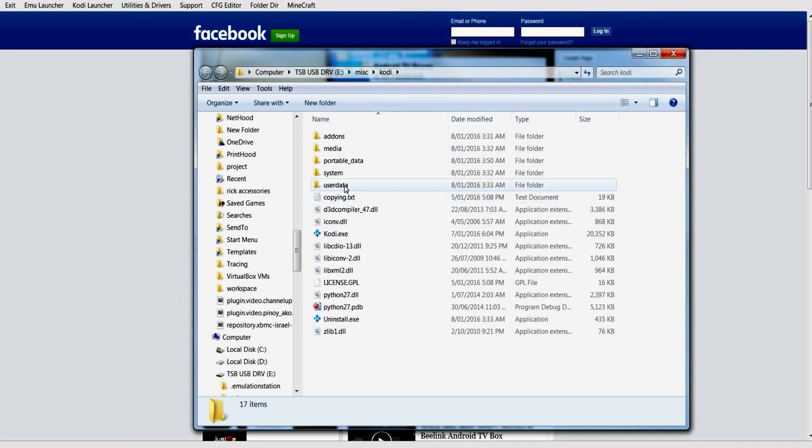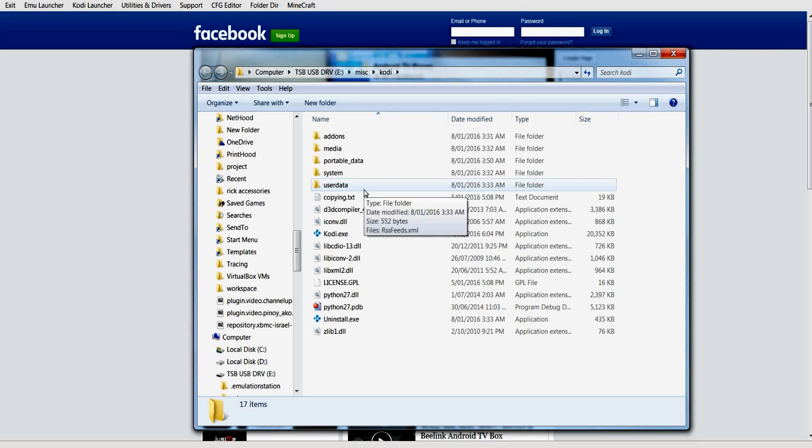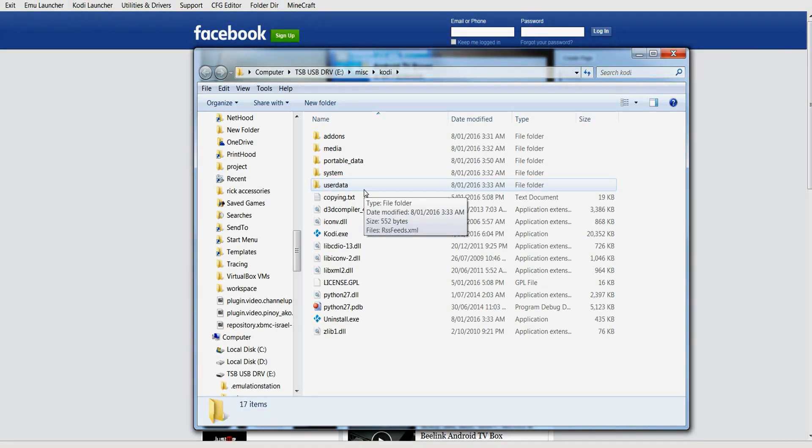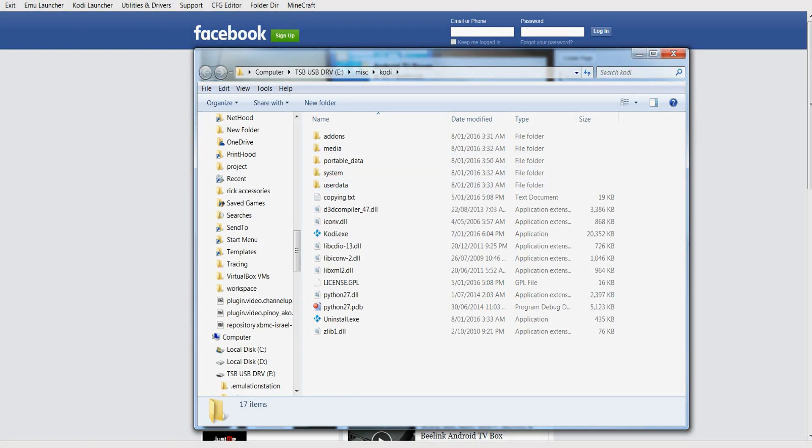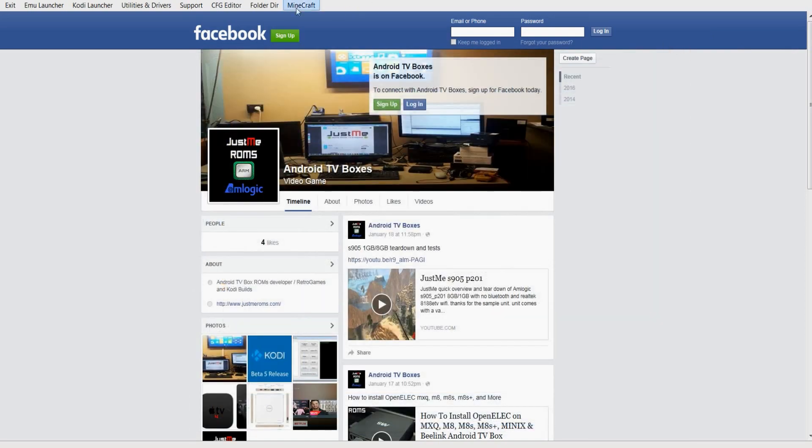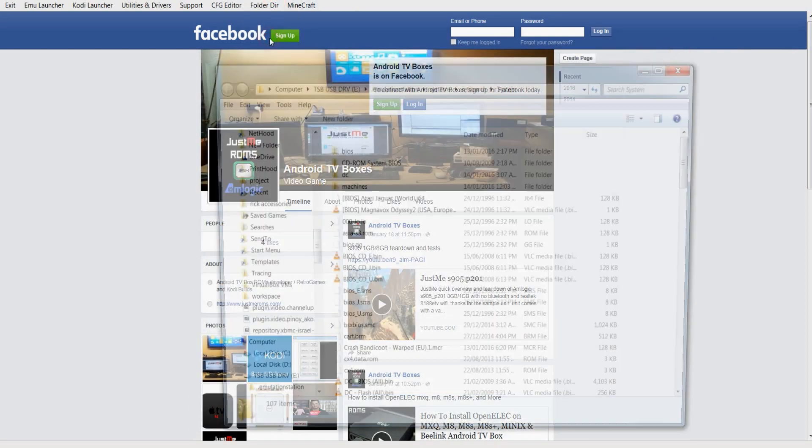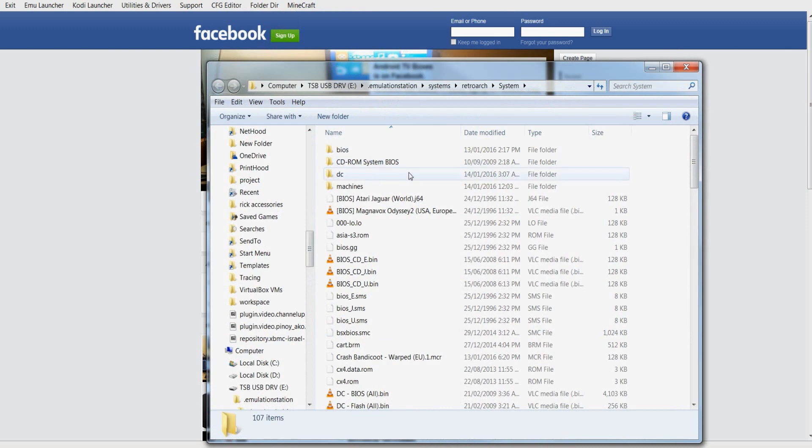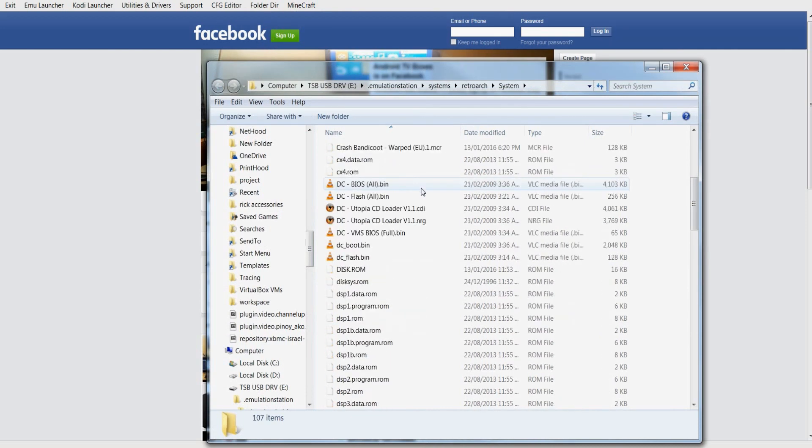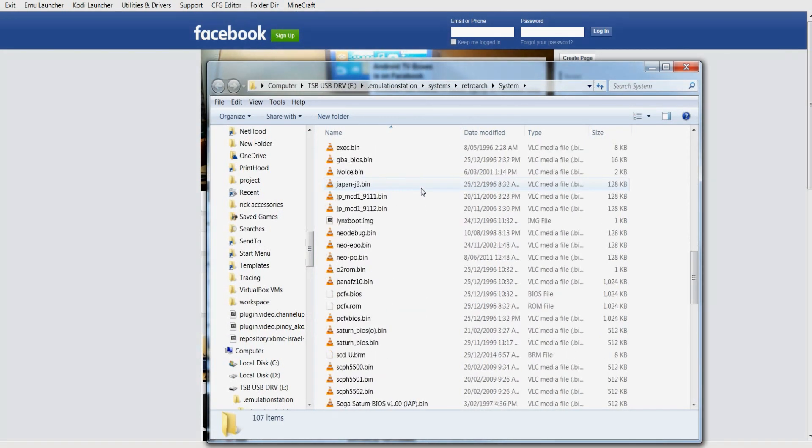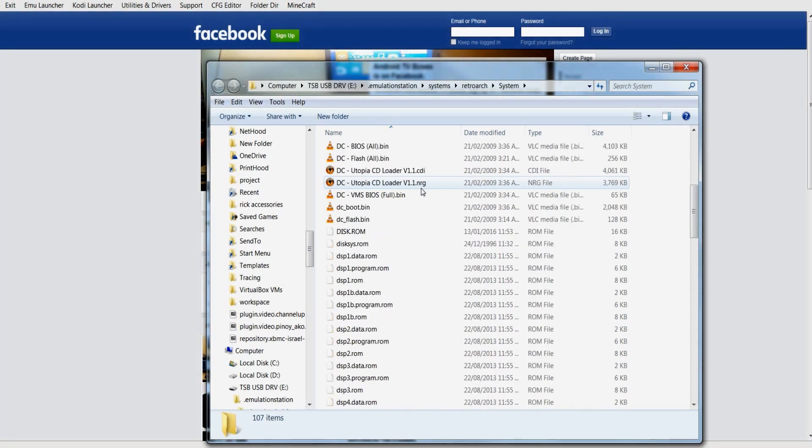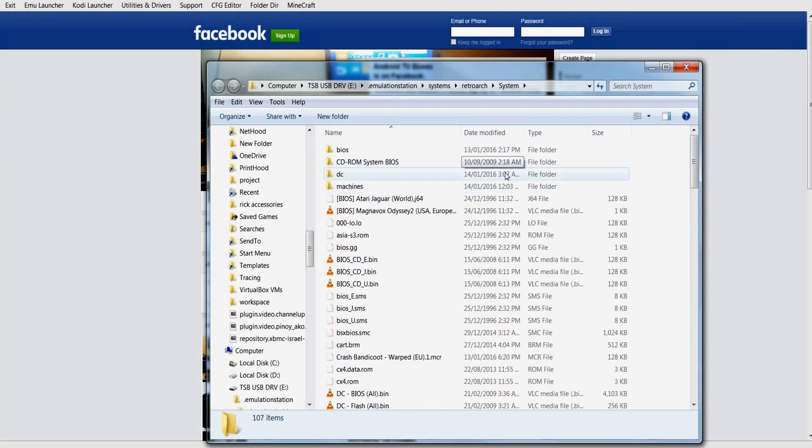Scroll down. To the bottom, you've got BIOS. Click on BIOS. This is where you place all your BIOSes, like your PlayStation and a few others. Not every emulator needs a BIOS, but if you don't have the BIOS, then certain emulators will not run.